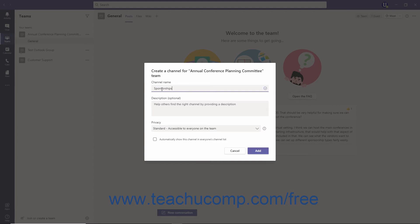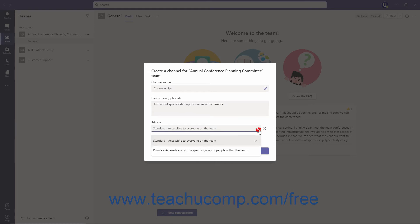You can add an optional description for the channel into the Description field to give more details on the nature of the channel, if desired. Select either Standard or Private from the Privacy drop-down.